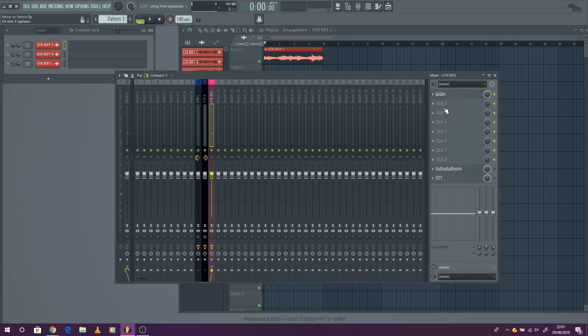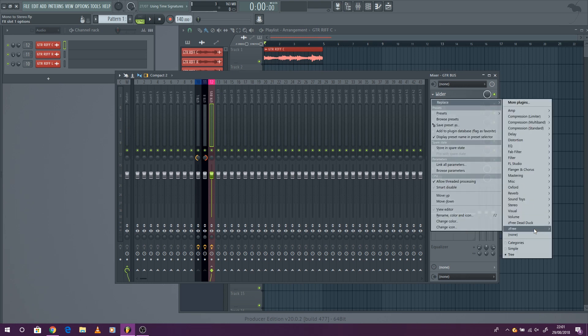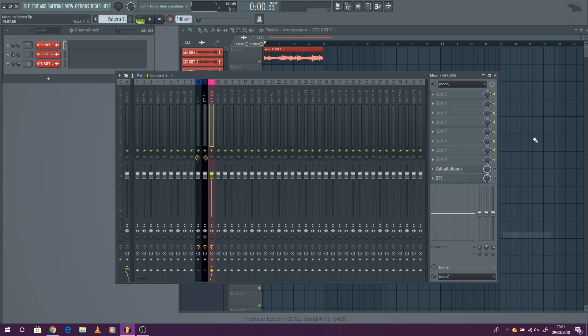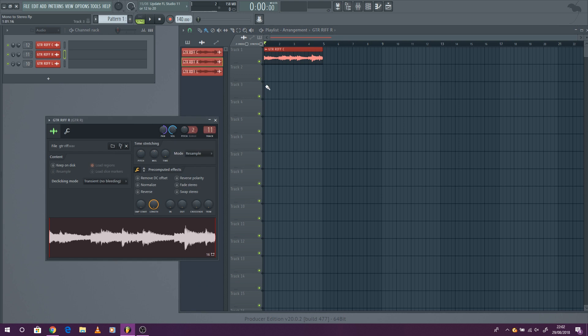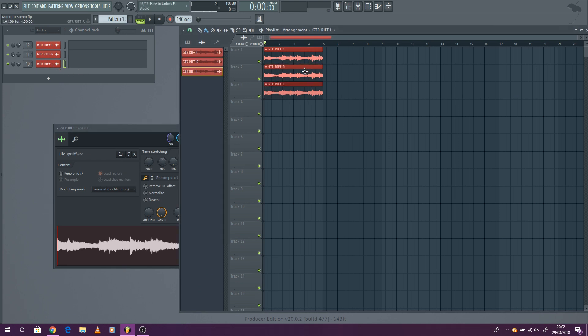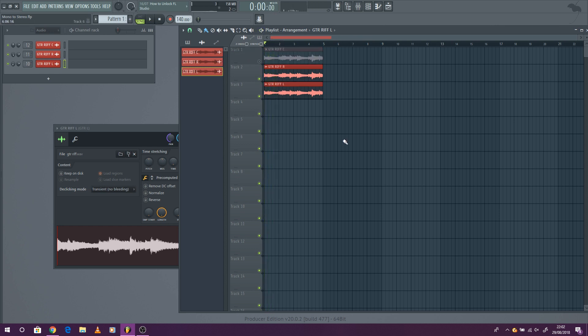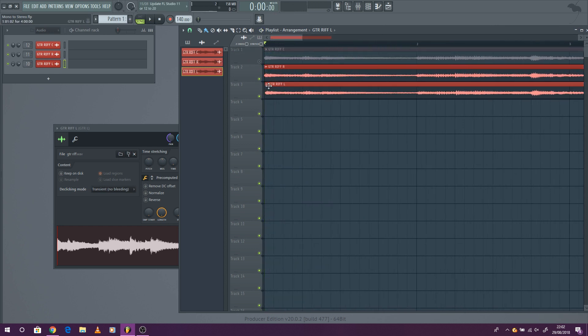But we want to give it a bit more character than just widen it. Widening all that really does is pan one left and one right, and then we're going to move one of them slightly forward and when you play it now you get a real wide sound.